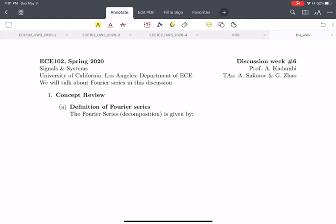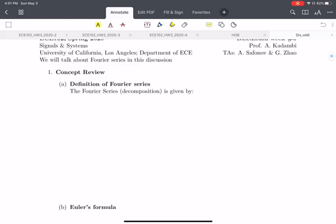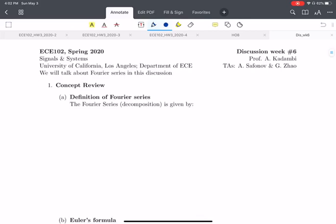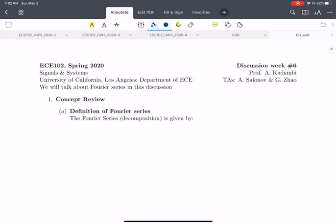Hello everyone, this is Discussion 6. And this week's discussion, we will majorly focus on the Fourier theories. So the concept of this chapter is very very simple, so we will not spend so much time. Let me first go through the content here.